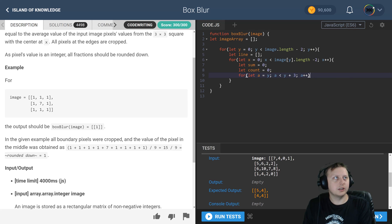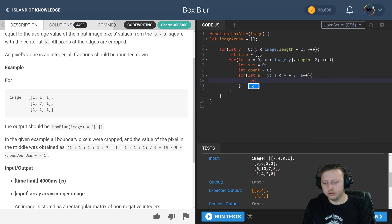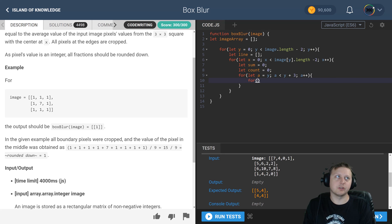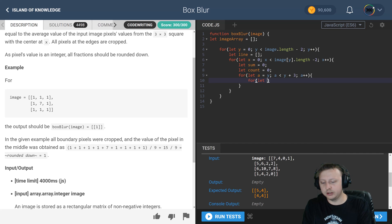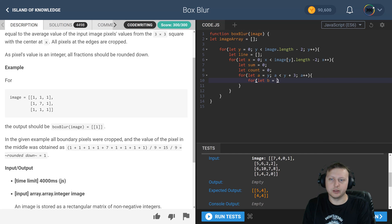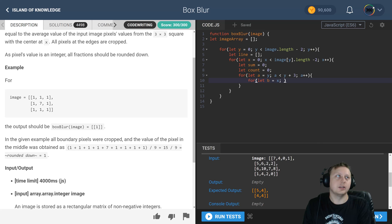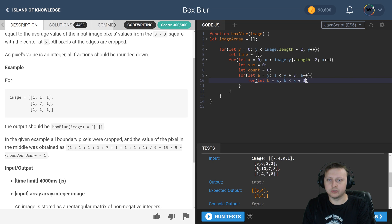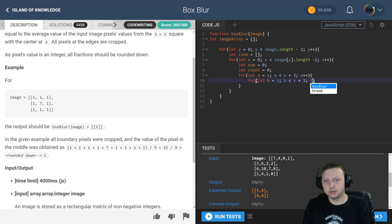And then here we have four, we're essentially going to do the same thing where let b be equal to x, and while b is less than x plus three, b plus plus.